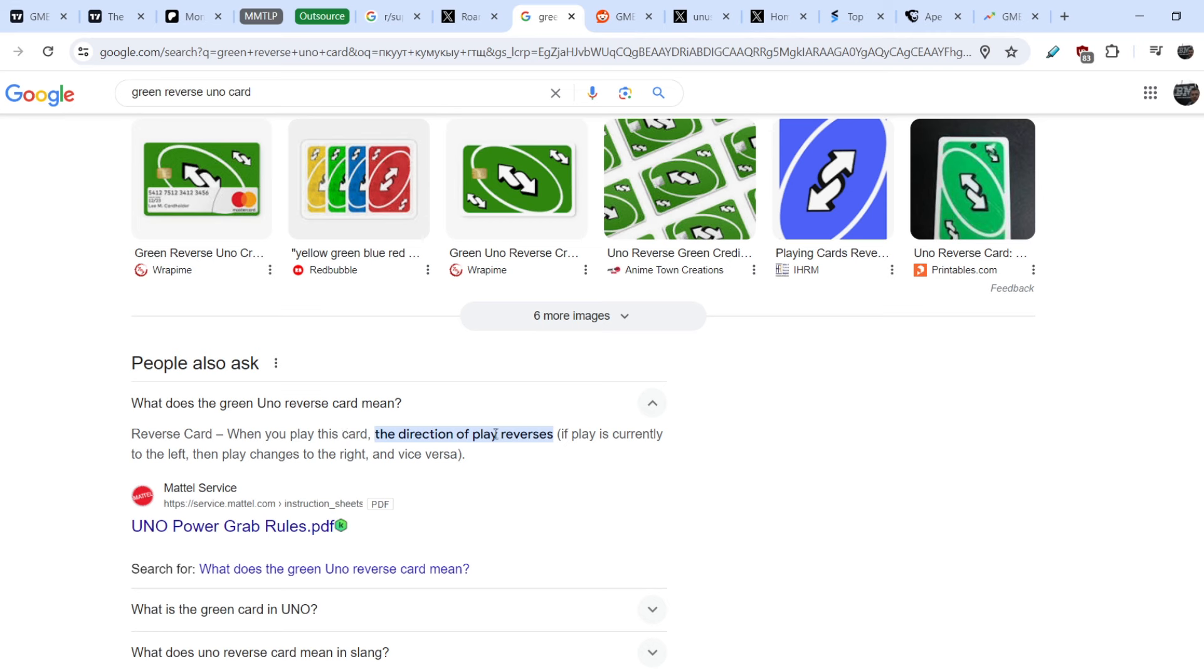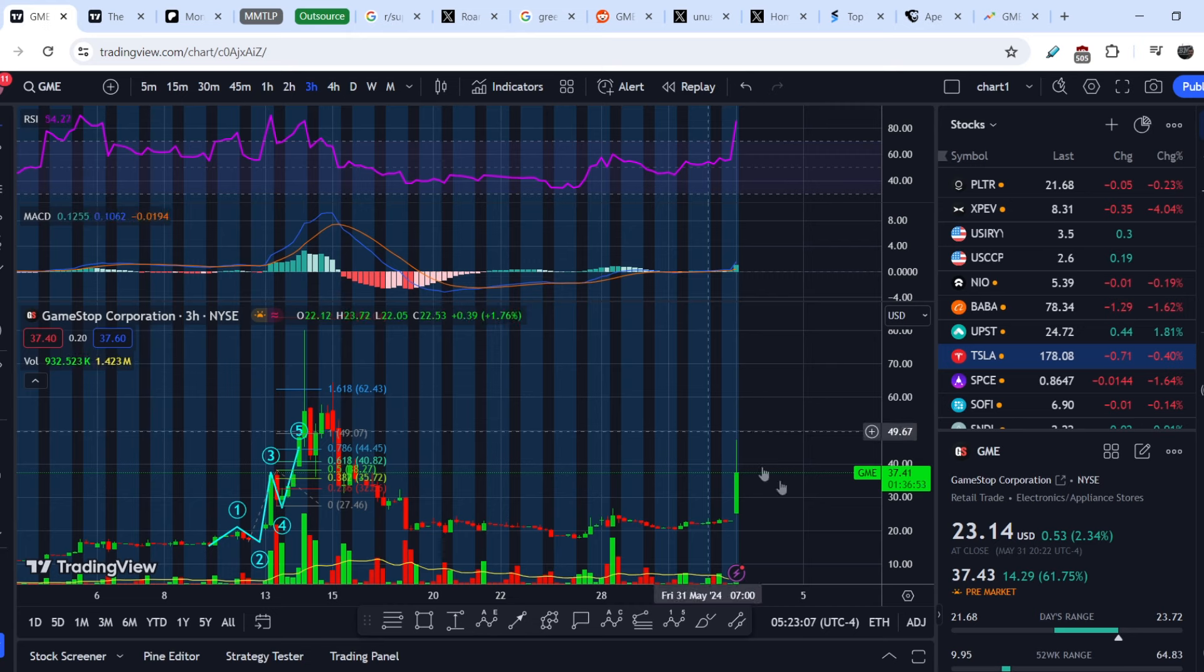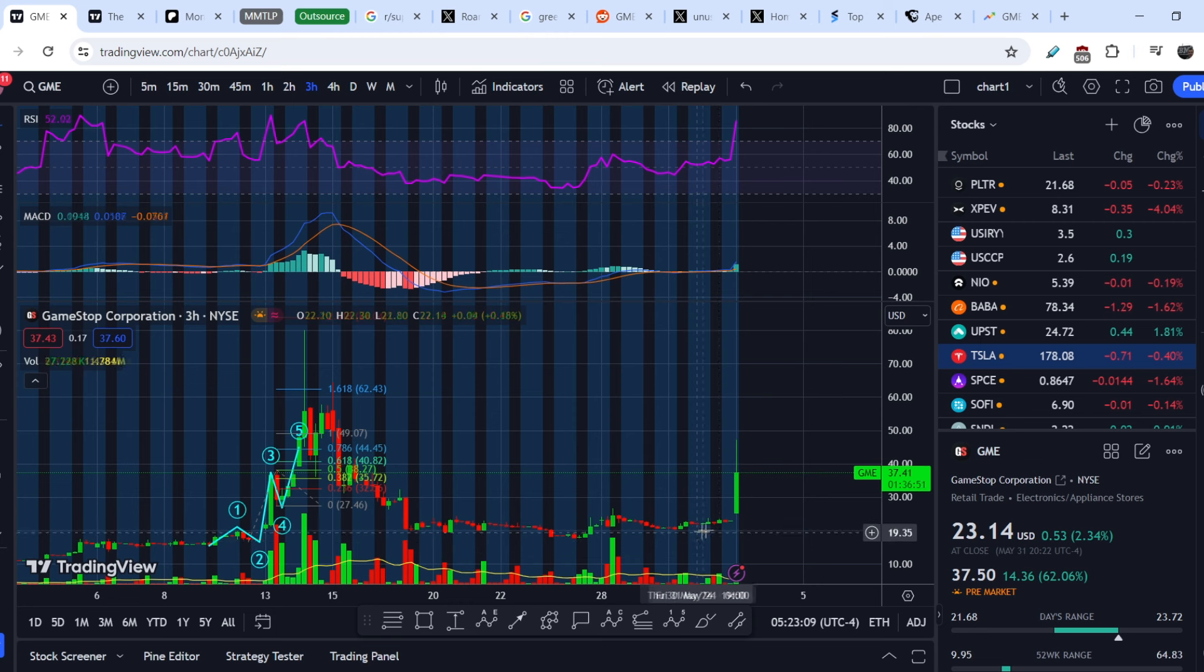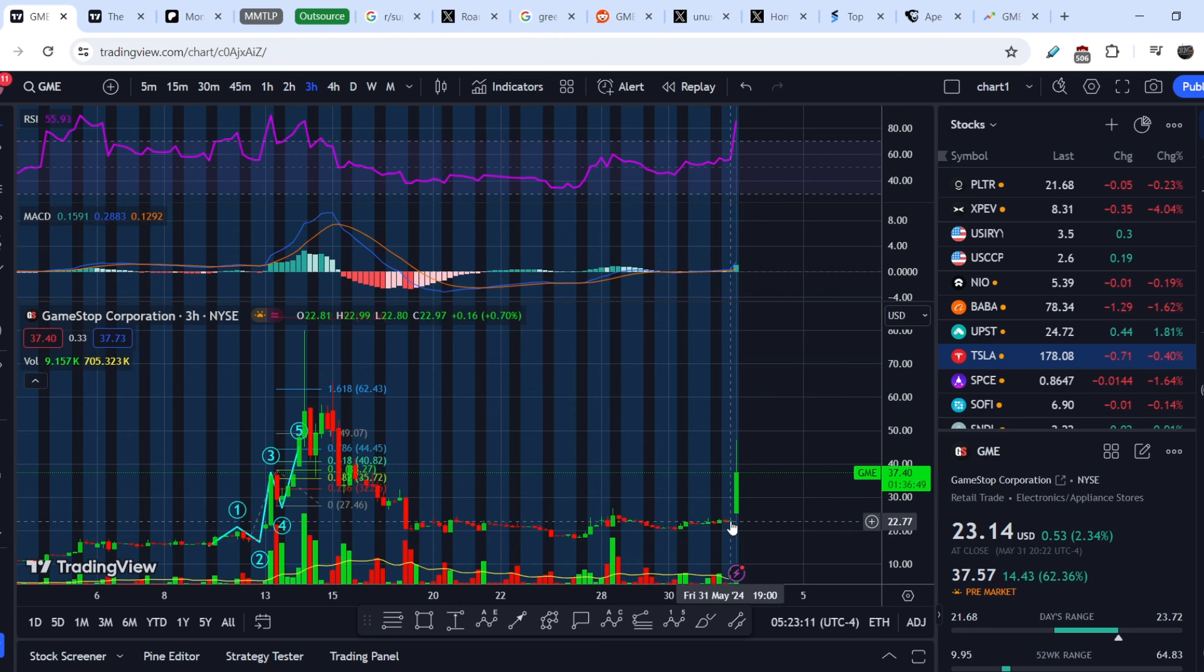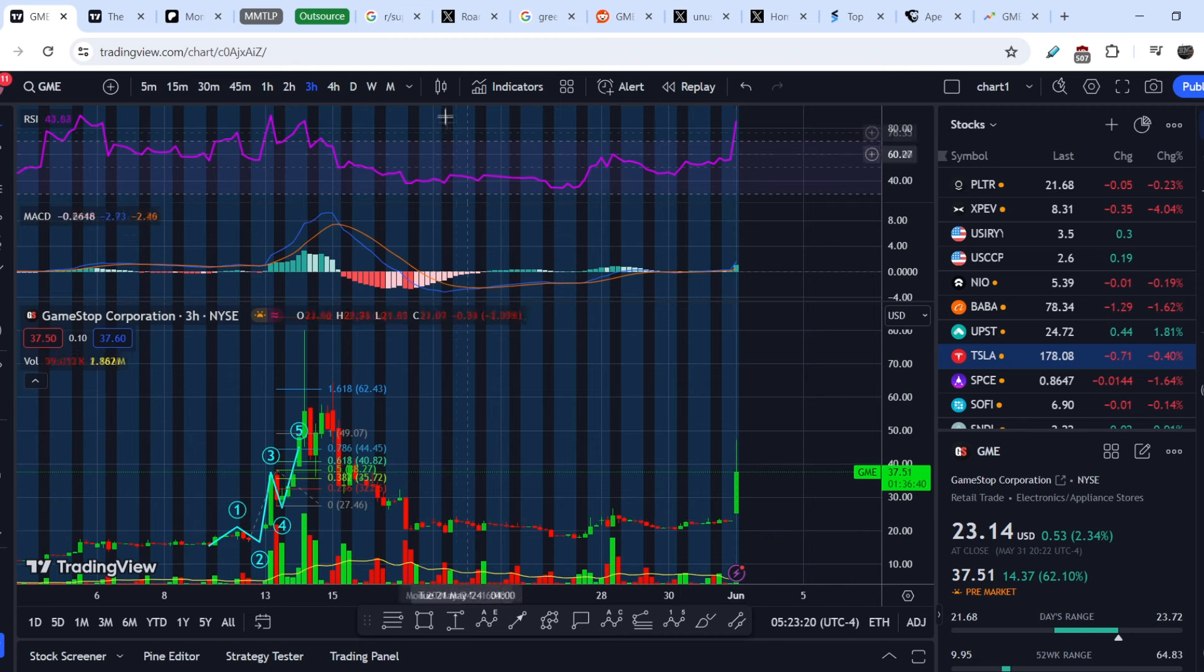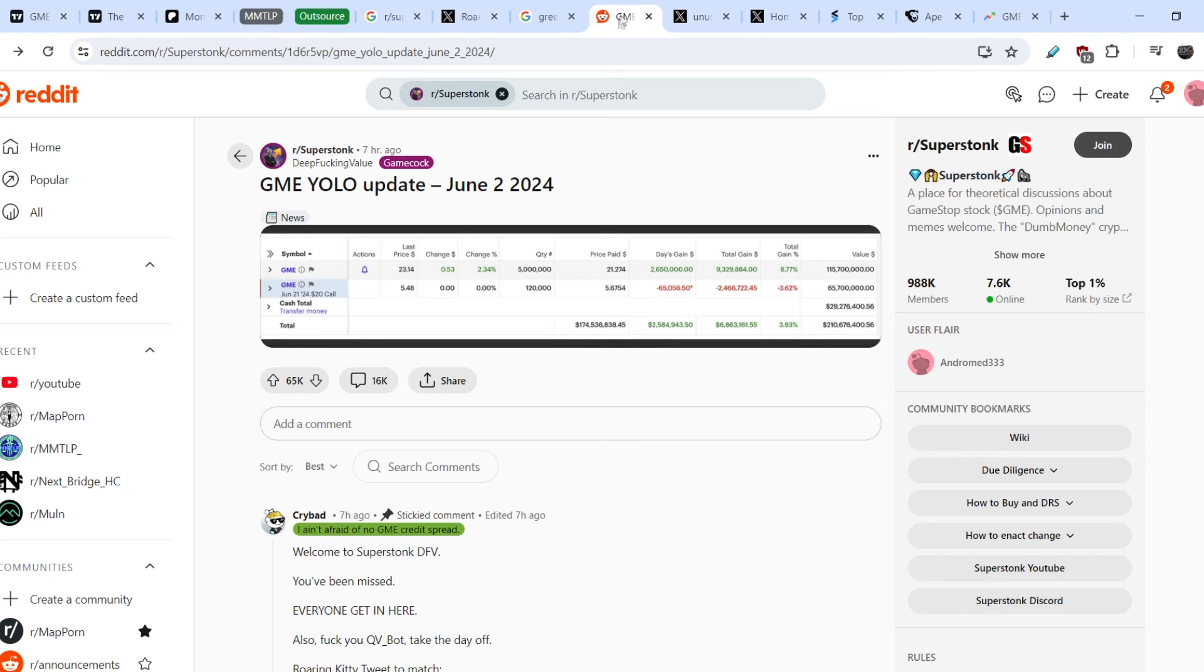It is the green reverse UNO card and it means that when you play this card, the direction of play reverses. If play is currently to the left then play changes to the right and vice versa. This means nine hours ago Roaring Kitty, by publishing this Twitter, said that the trend has to be changed and it changed.